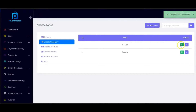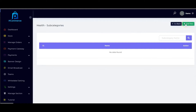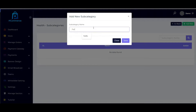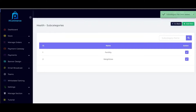You can also add subcategories to each category. Click here and then click on 'Add New' to add your subcategories. You can add as many subcategories as you like. Once you are done, click on 'Go Back.'